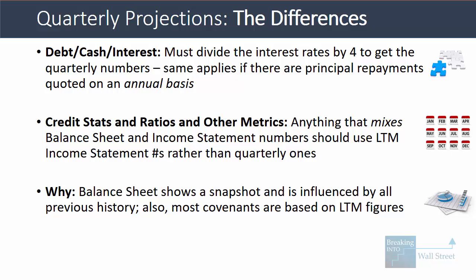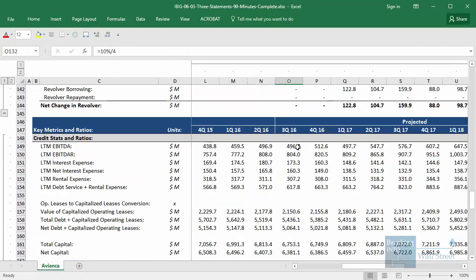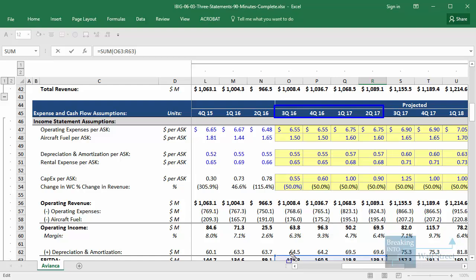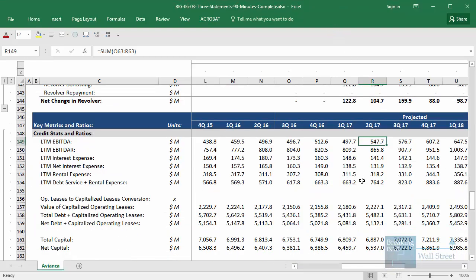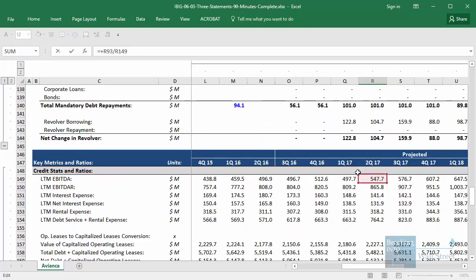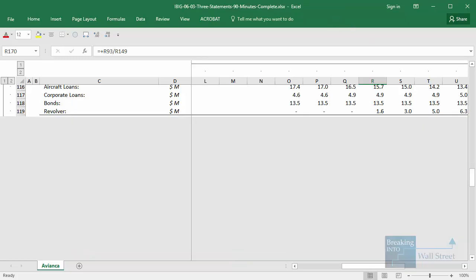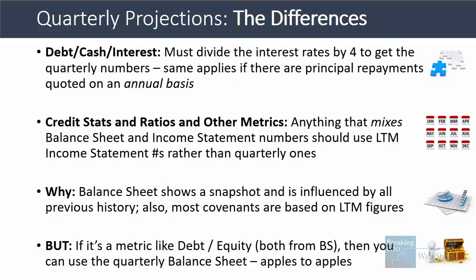With credit stats, ratios, and other metrics: if you mix balance sheet and income statement numbers, then you need to be using the LTM income statement numbers rather than the quarterly ones — for pretty much the same reasons that you have to project balance sheet items based on LTM income statement numbers. The balance sheet gives you a snapshot and it's influenced by all previous history. Also, a lot of these covenants are based on LTM figures, not quarterly figures. So for Avianca, we're always taking the company's LTM EBITDA and EBITAR — going up to the income statement or cash flow projections and adding up the previous four quarters to get the LTM figure. When we look at total debt to EBITDA, we take that LTM EBITDA figure and compare it to their debt, which is a snapshot on the balance sheet. Now, if it's a metric like the debt-to-equity ratio — where both numerator and denominator come from the balance sheet — you can use the quarterly balance sheet numbers there, as it's an apples-to-apples comparison.